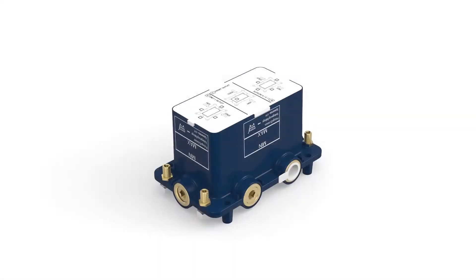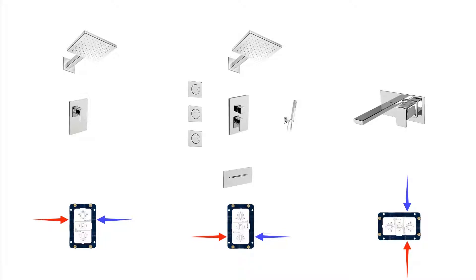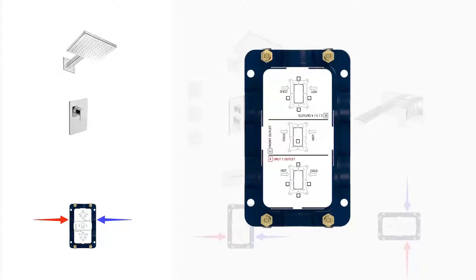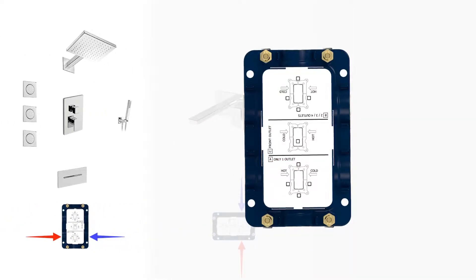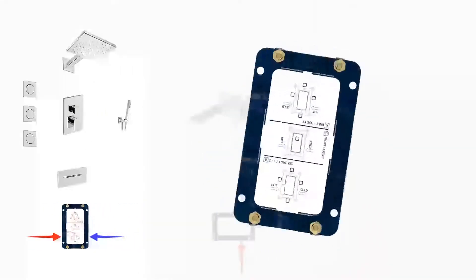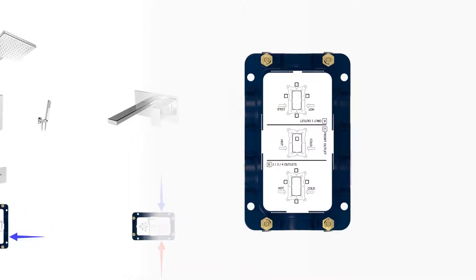FIER UNICO offers the possibility to choose different configurations. Before starting, make sure that it is positioned correctly for the desired configuration: one outlet, two, three, four outlets or a front outlet.